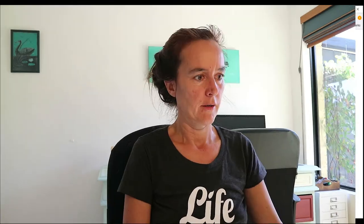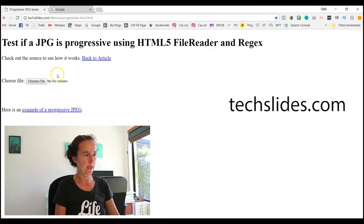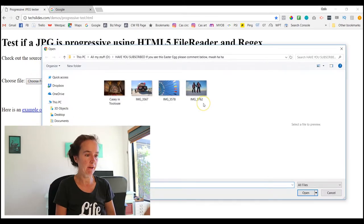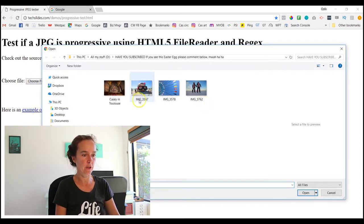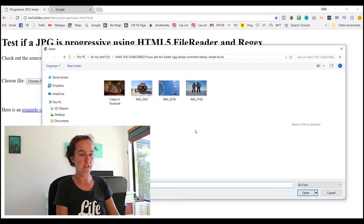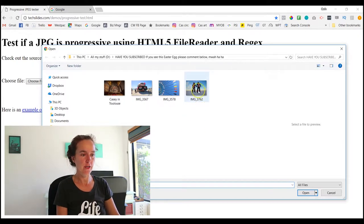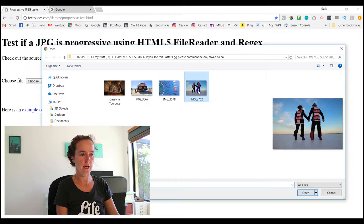So how can you tell if your image is progressive? Let me show you a tool that I use called techslides.com. Okay, so we're here at techslides.com and I'm going to select this little button on the left here which says Choose File. I can navigate to wherever I want to go. I've actually set it up so it comes straight to this folder for the sake of this video.